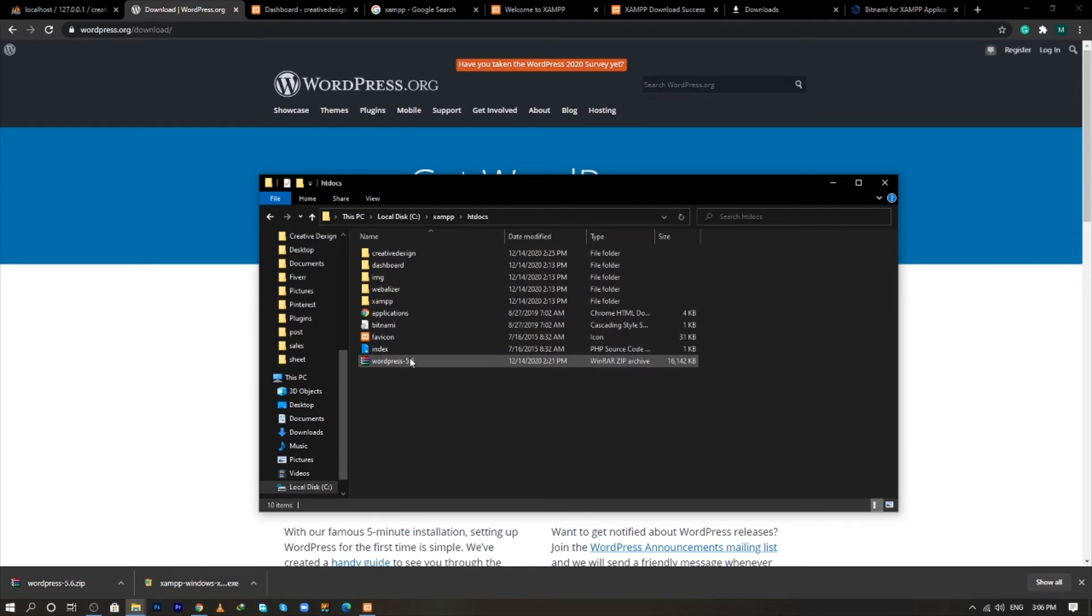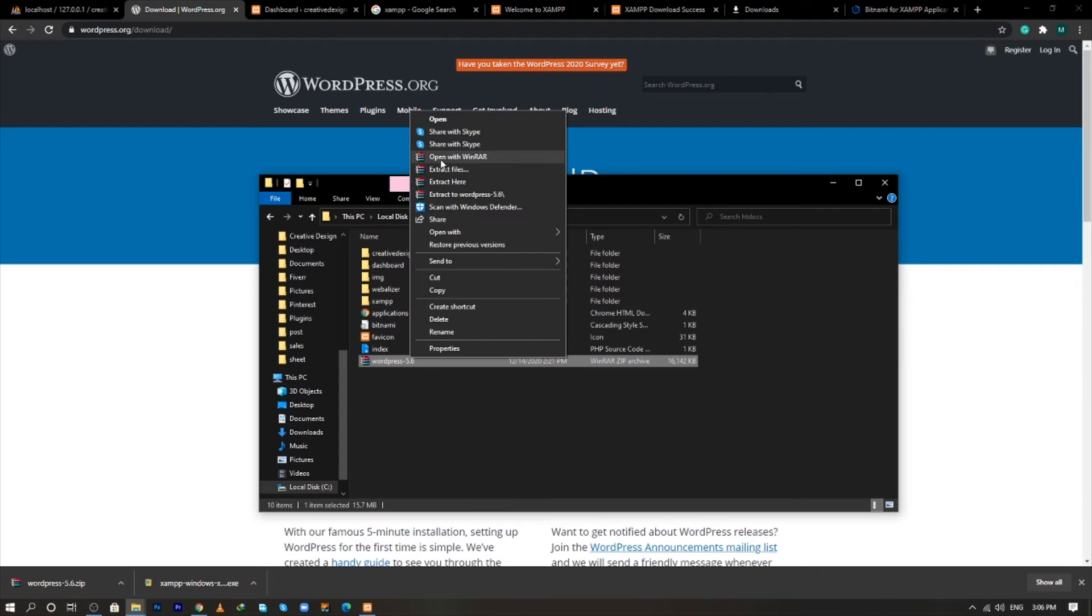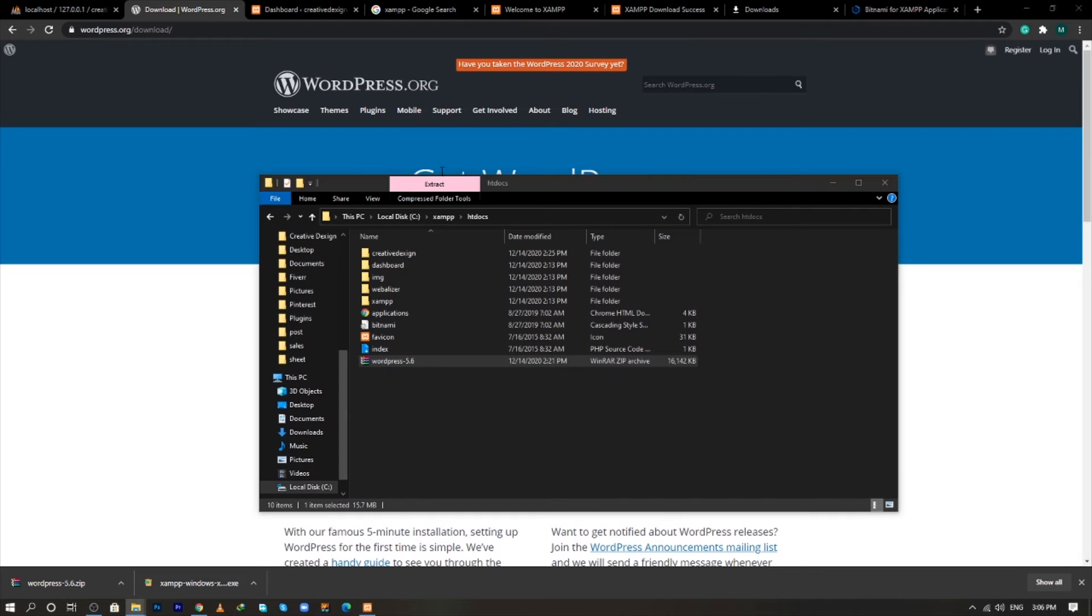So after placing our WordPress file, right click and extract this file.